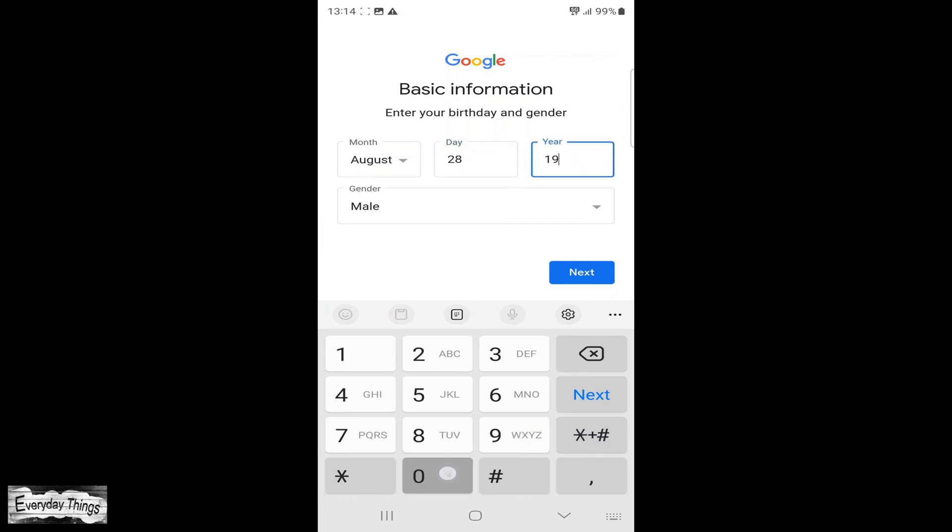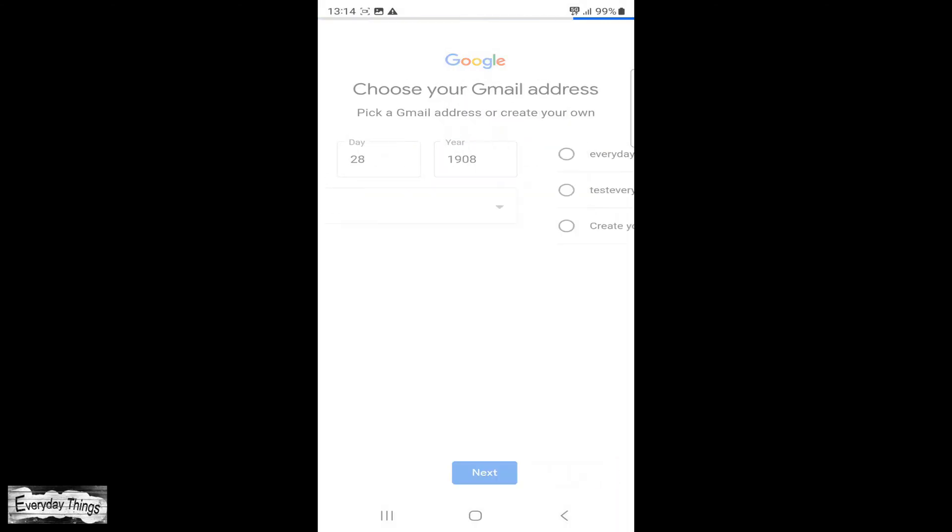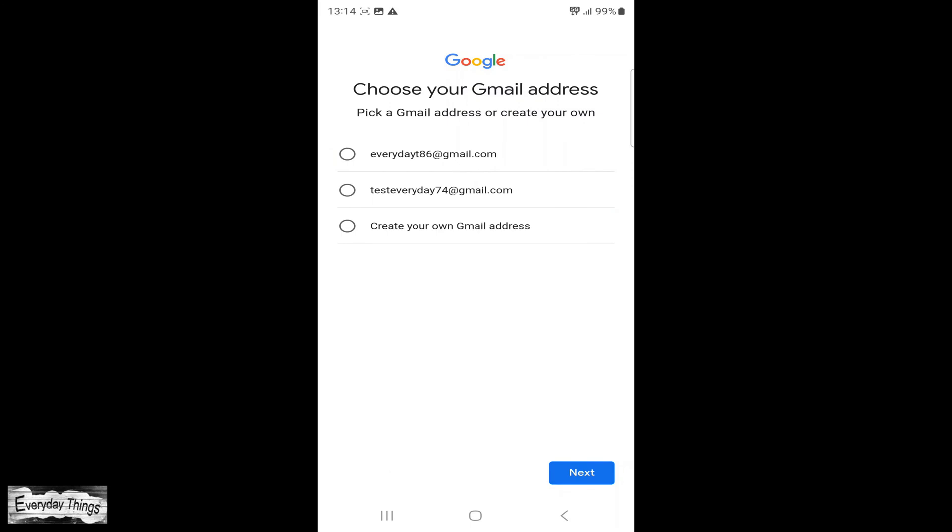In the following step, you need to add your birthday and choose your gender. Once you finish, tap Next.